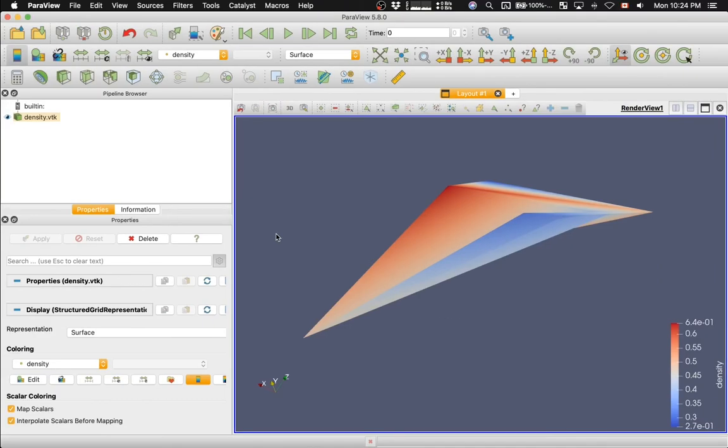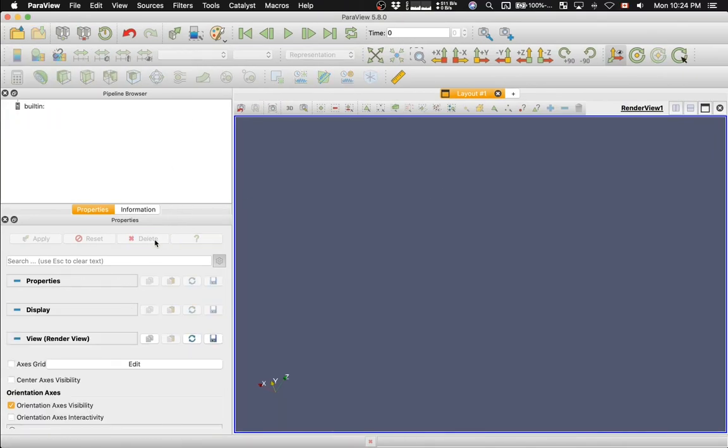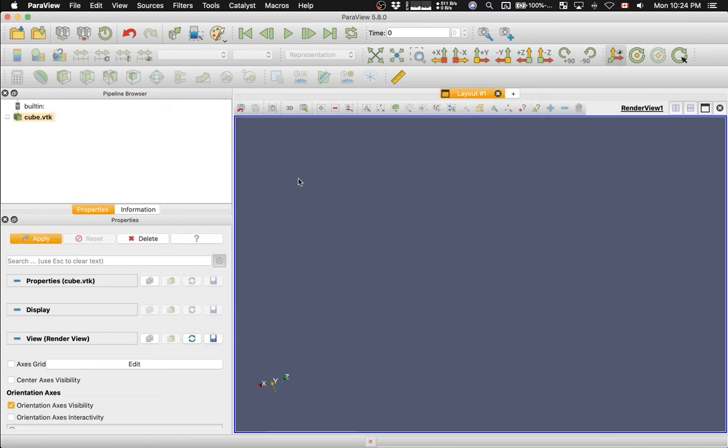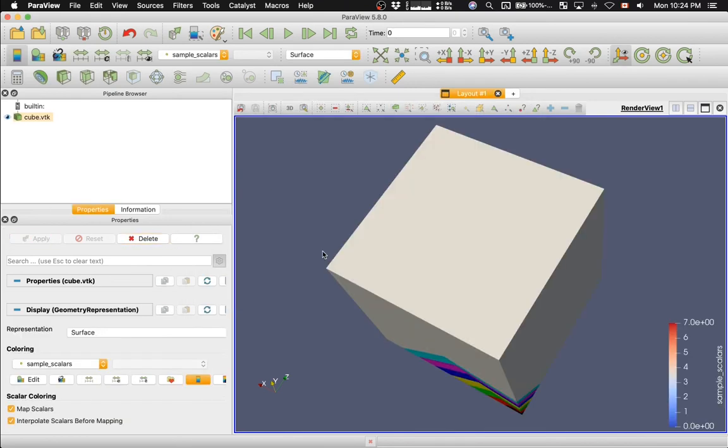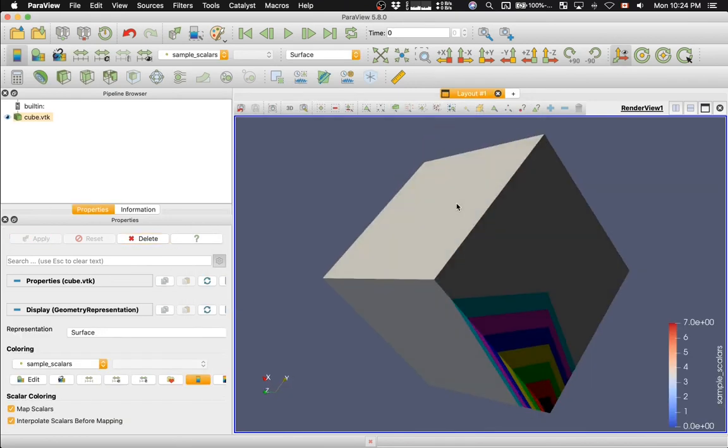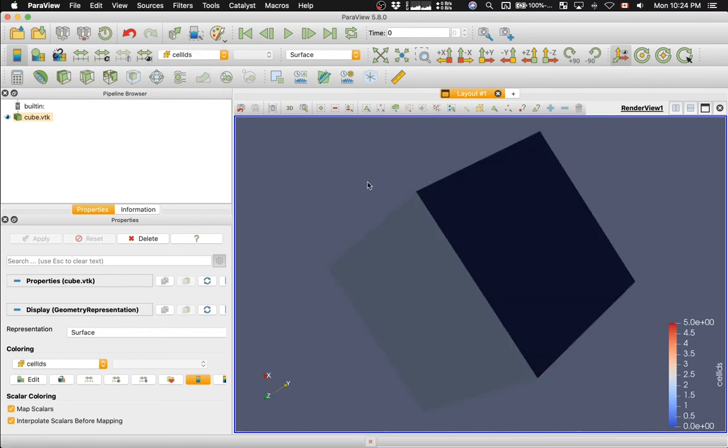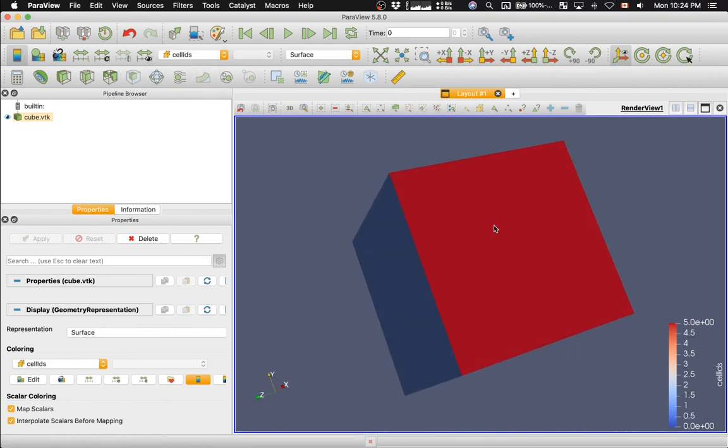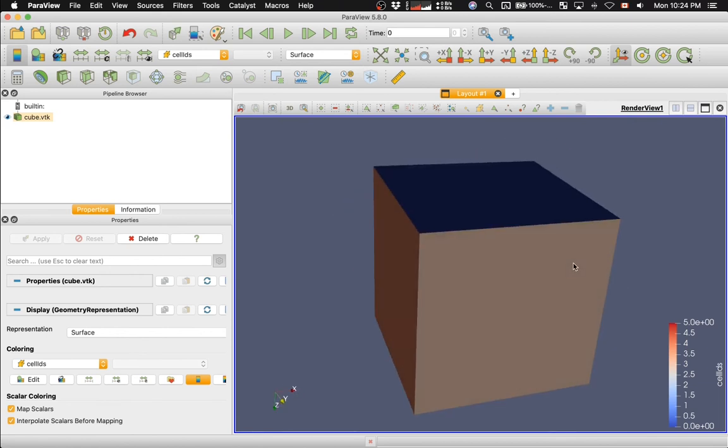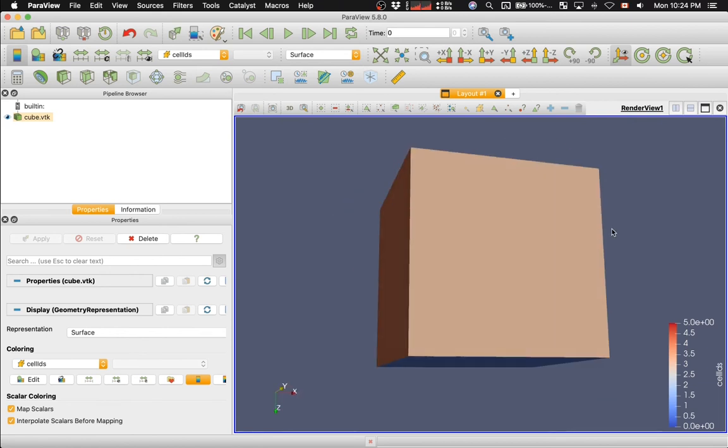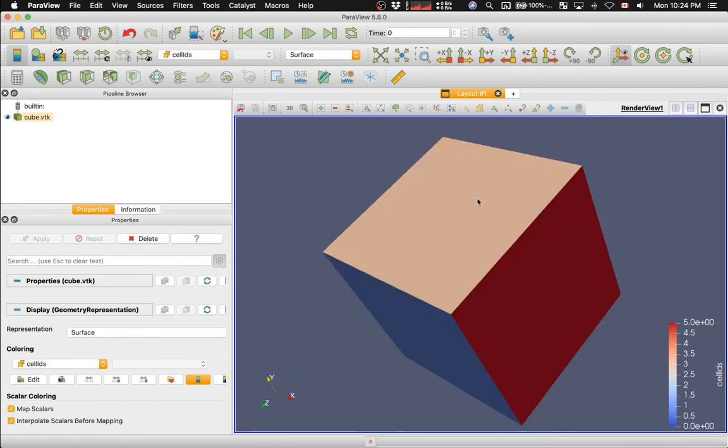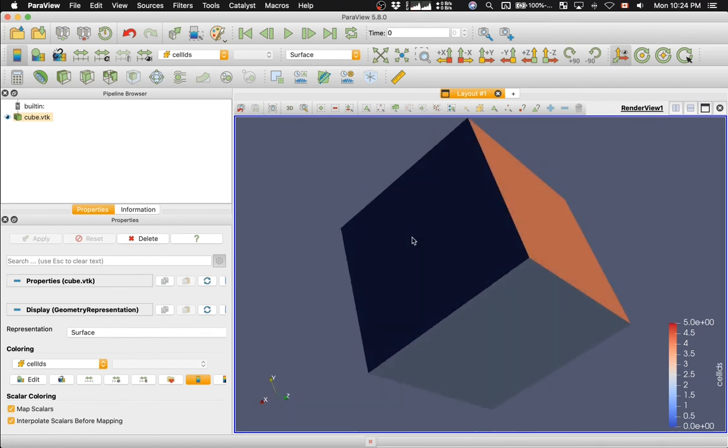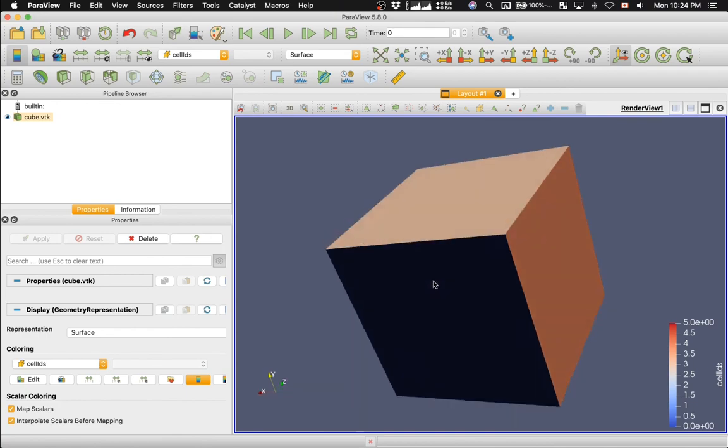So, let me delete this. And then, I will go to File, Open, and load the file cube.vtk. Hit Apply. And here's my data set. And as you can see, there are a number of variables. We can actually color by different scalars. For example, this scalar is clearly defined on each face of the cube.